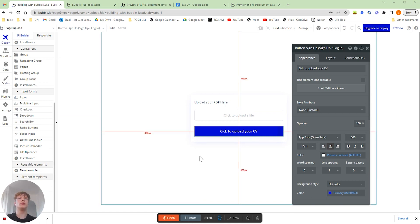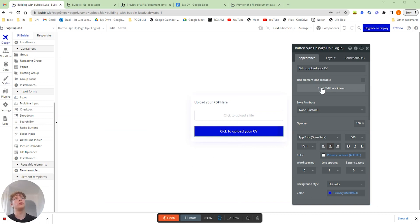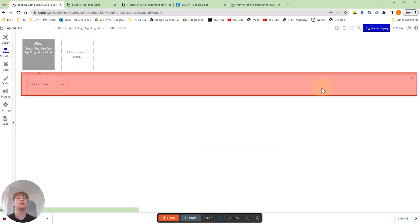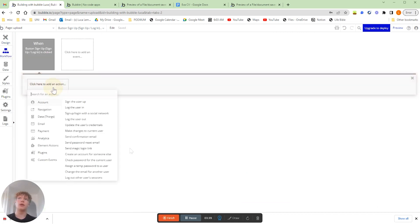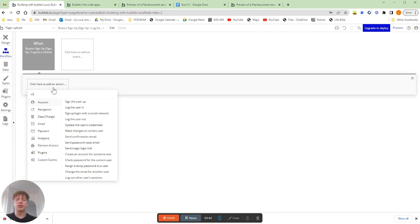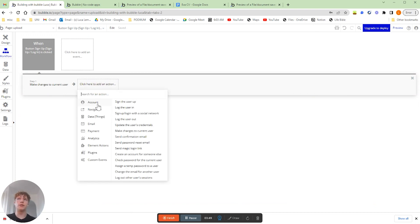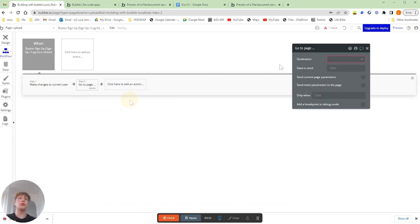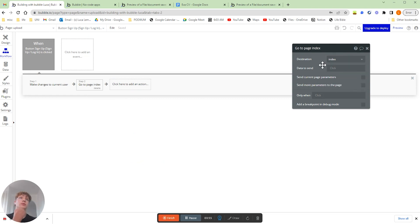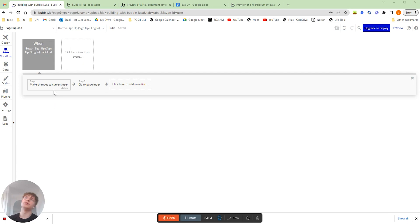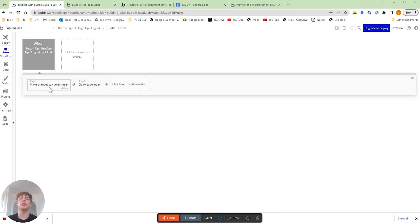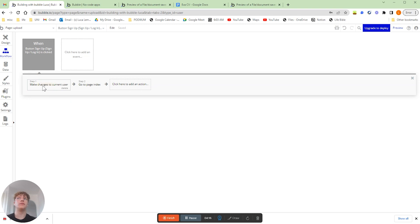So once you've got your file uploader on your page, and you've got a button, what you'd want to do is jump into the workflows for that button. Now what we're going to want to do is actually make changes to the current user. And then we're going to want to send our users to their page to be able to view what they've just uploaded. Now the change we're making the current user is just the uploaded file is going to be uploaded to a file actually on their profile called My CV.